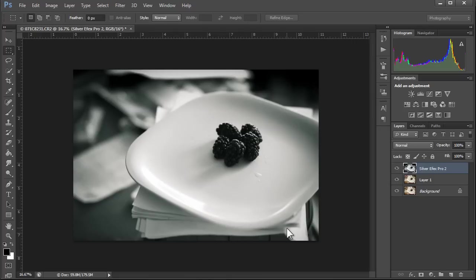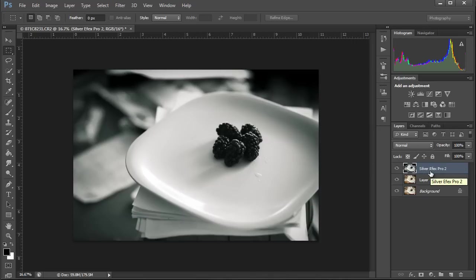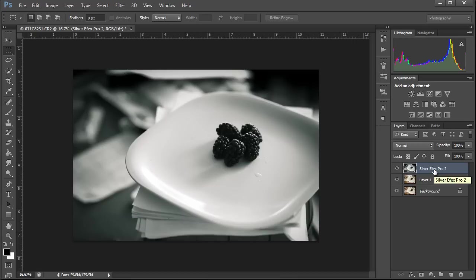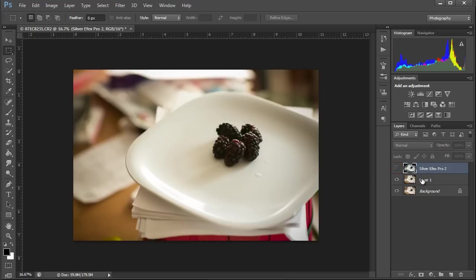So now we have a new layer on a non-smart object. This is burned in. Whatever changes were made to that layer are there forever, and there's nothing I can do to go back into Nik Color Efex to fix it. The reason why I showed you this, all that work we did is wasted. Well, it's not wasted. If I like the way that image looks, it's fine. So I'm just going to hide this layer.